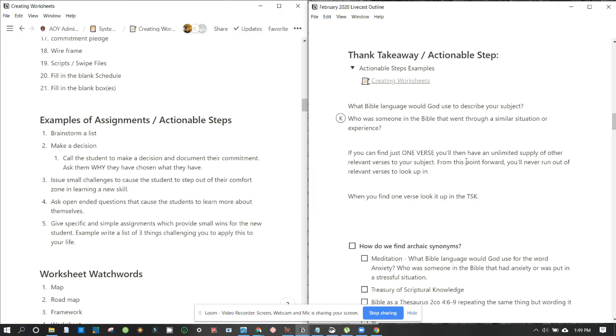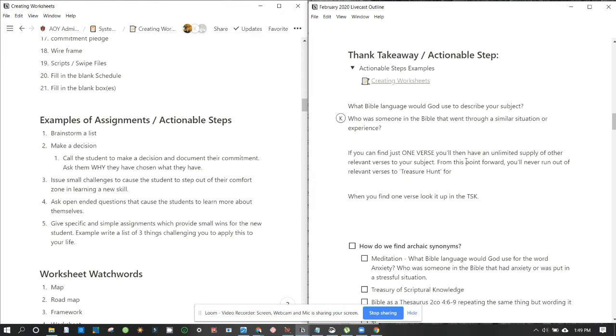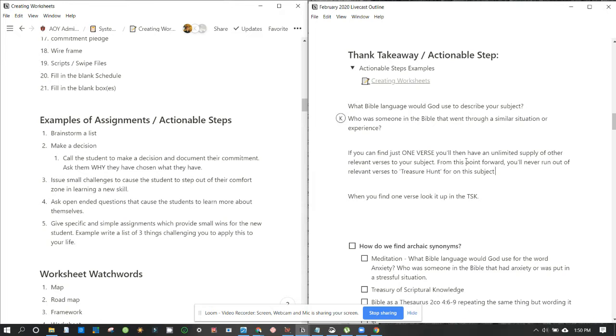What if we use the word treasure hunting? Because that's what we did in the last Livecast. So we're able to reuse that. You'll never run out of relevant verses to look up. What if we call this like treasure hunt for, you think when treasure hunting or to treasure hunt? Relevant verses. You'll never run out of relevant verses to treasure hunt for. Yeah, that makes sense. On this subject again, that's a promise we need to like put that into the worksheet.